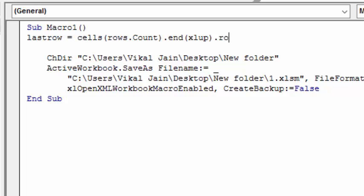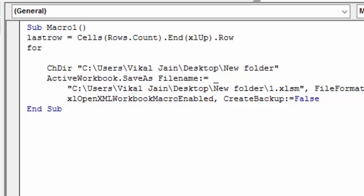So this is the last row. For i equals 1 to last row.